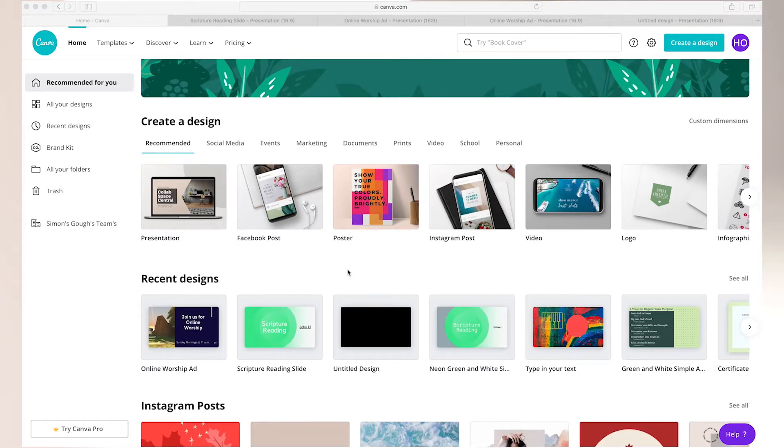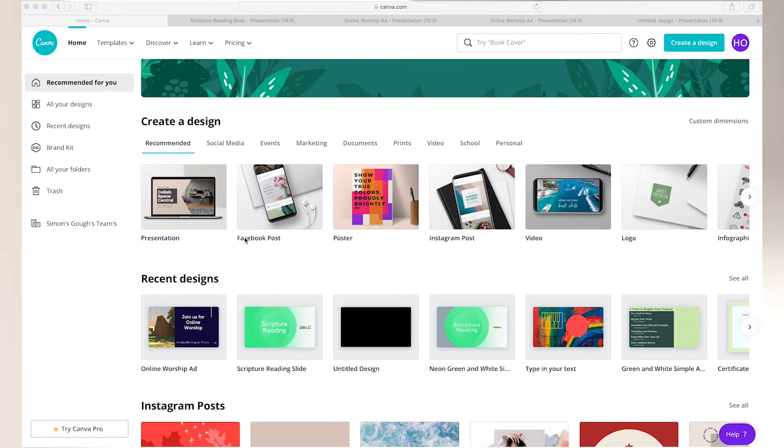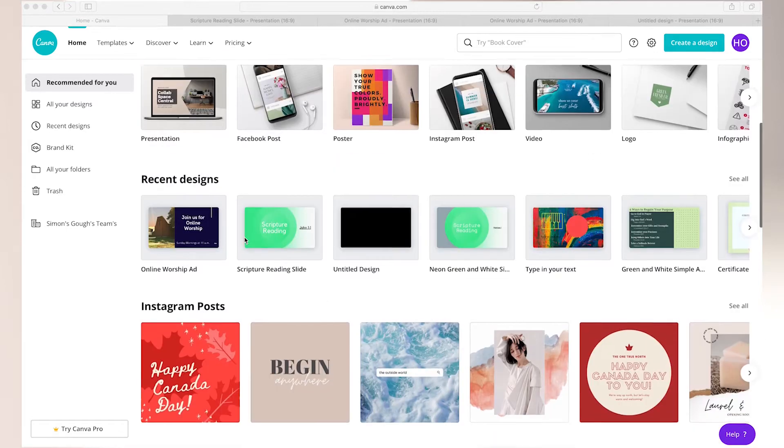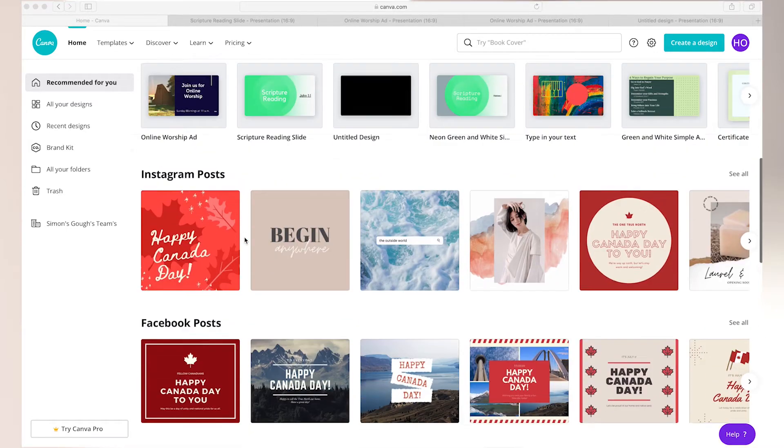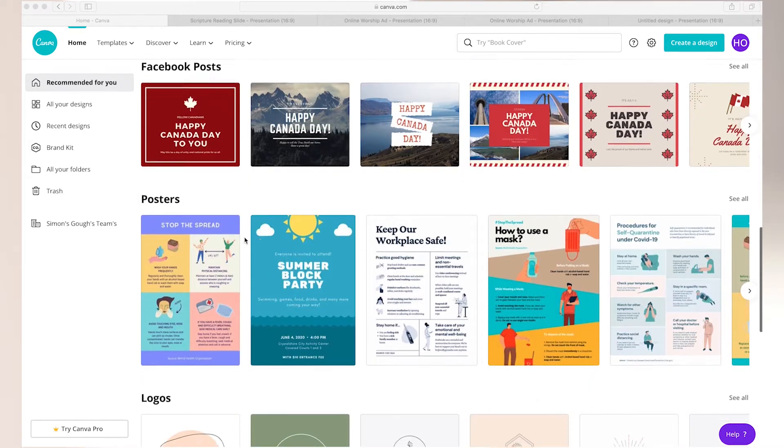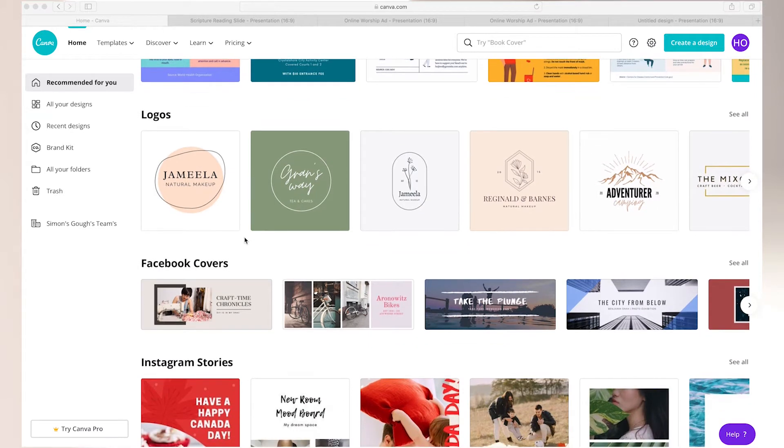And this is important to note because templates are sized to fit specific specifications. So a Facebook post template, for example, is sized so that it will correctly fit the specifications that Facebook has designed for their posts. You can see as I scroll through the many, many options for pre-designed templates to choose from. So our next step is to choose a template that we like and then adjust the information as necessary.